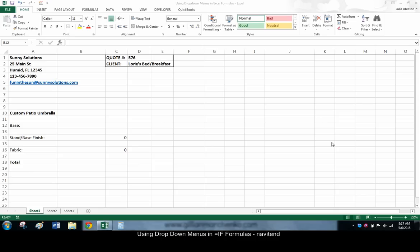Hello and welcome to this tutorial from Navitend. In this screencast, we'll look at using drop-down menus in Excel formulas.